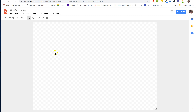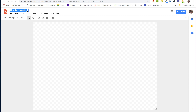The first thing you need to do is always put your name on your work. Up here for Untitled Drawing, I'm going to title my work. This is going to be a happy birthday picture — Happy Birthday Pic. Perfect.